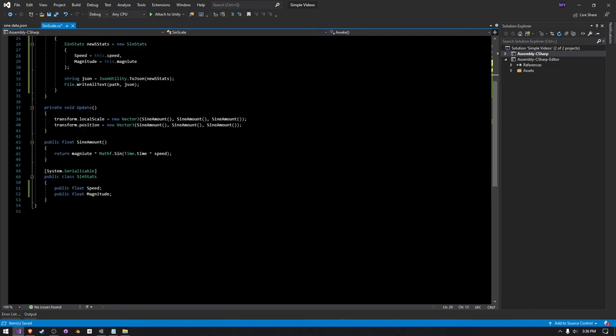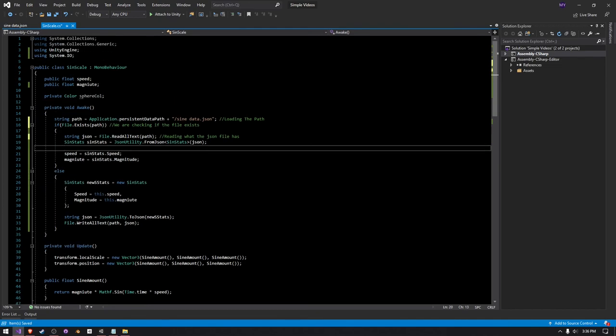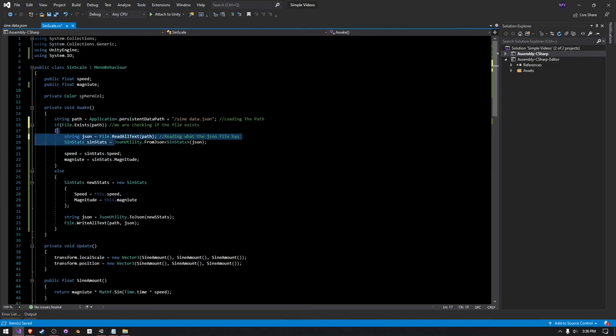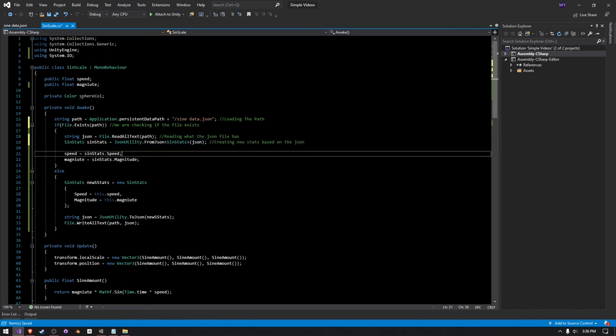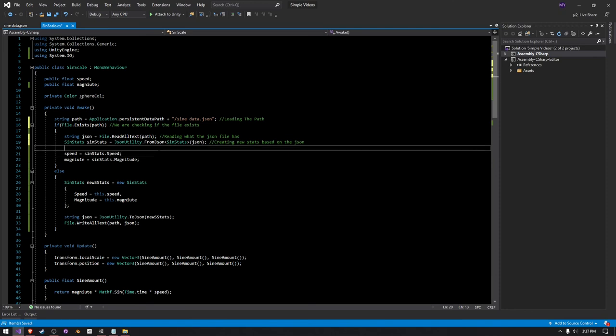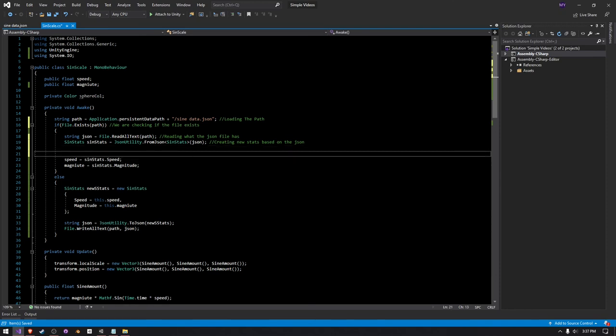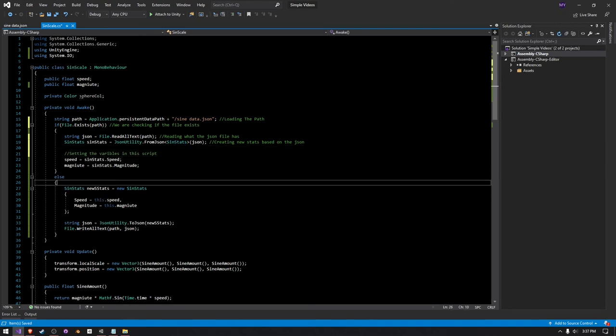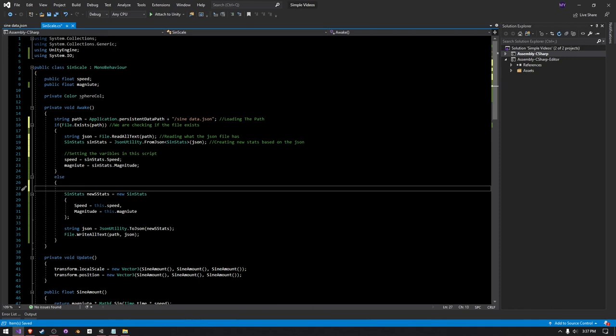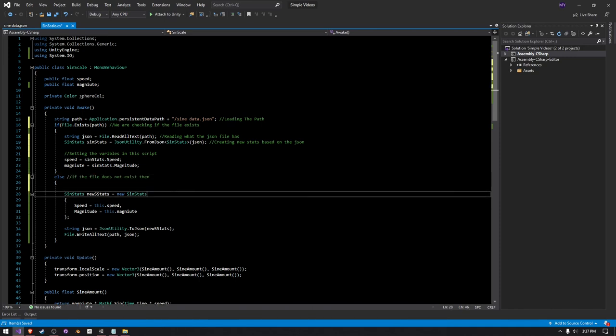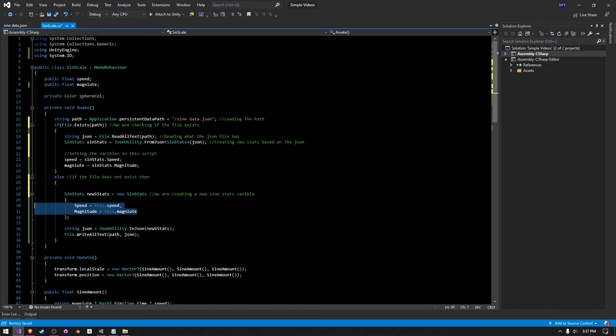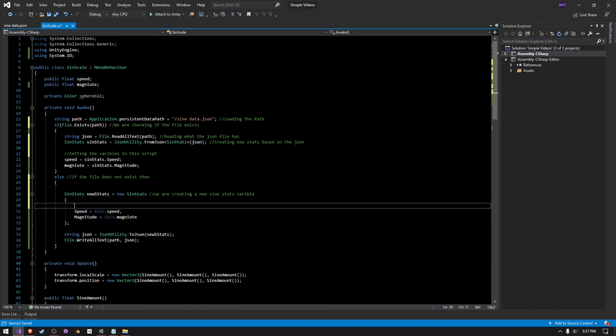And then we're creating a new sign stats variable down here based off this JSON utility loading function. And then here we're just setting the variables in the script like that. And then in our else statement, we're checking to see if the file does not exist, and then we are creating a new sign stats variable and assigning the variables here.